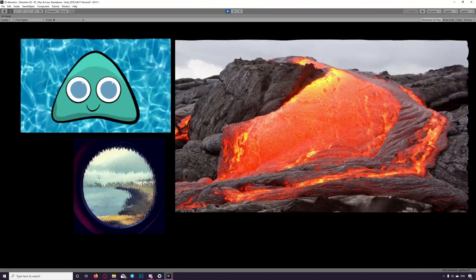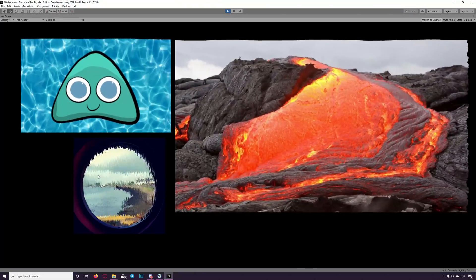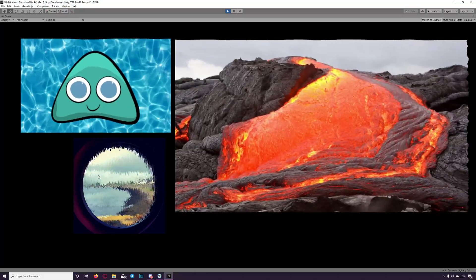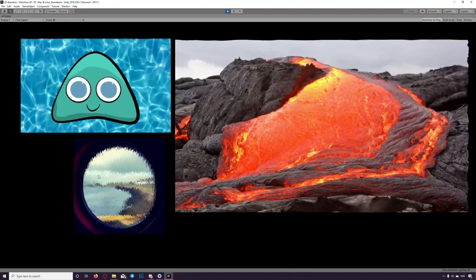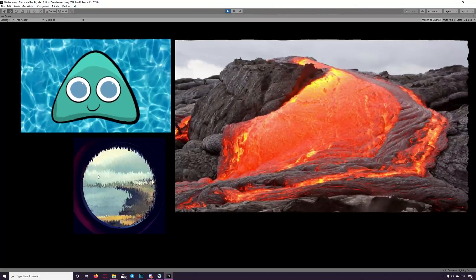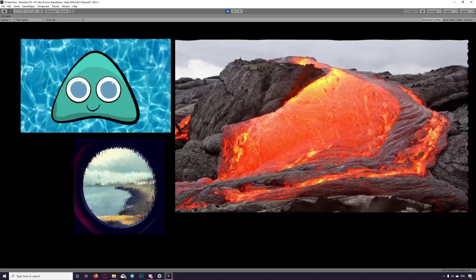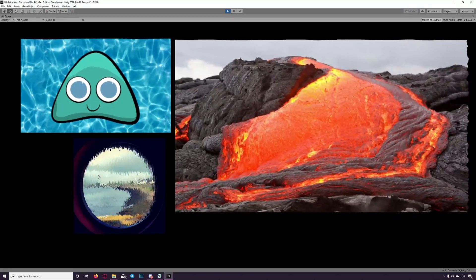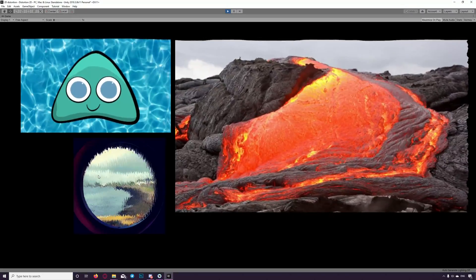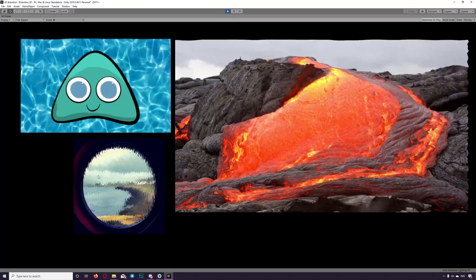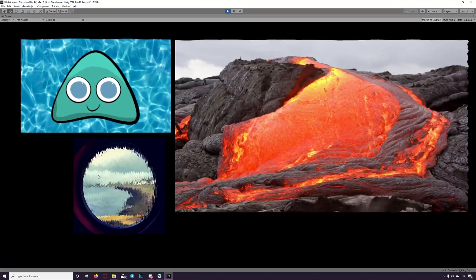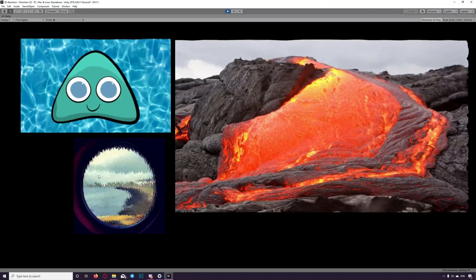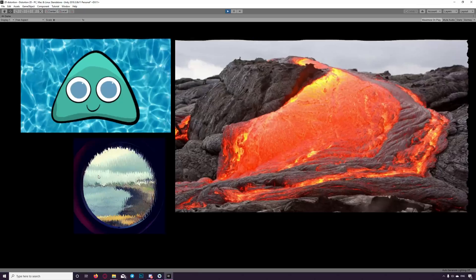From now on we will share with you our experiments regarding developing our new game and some Unity tutorials. And today we will show you how to create 2D shaders using the new shader graph.